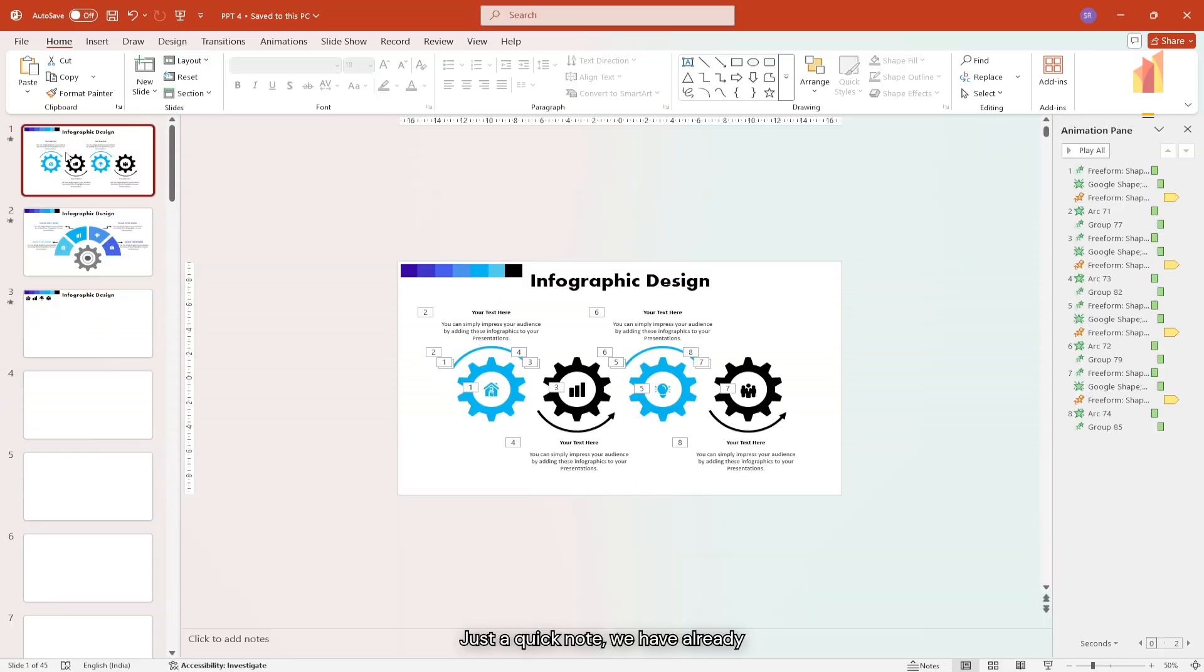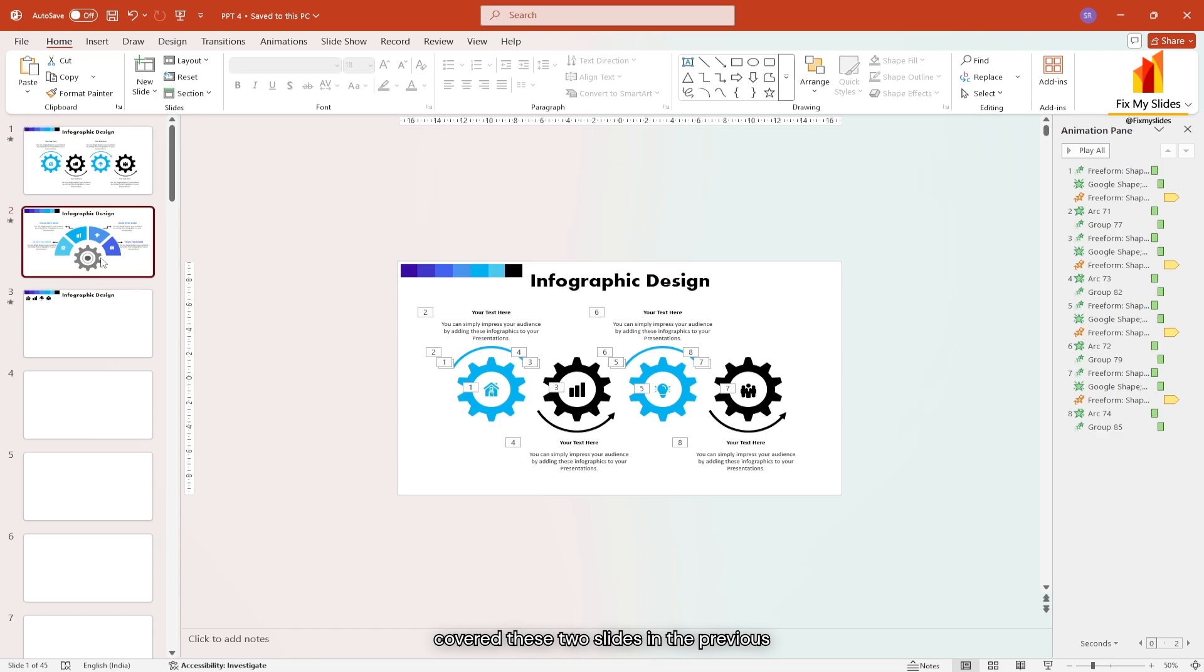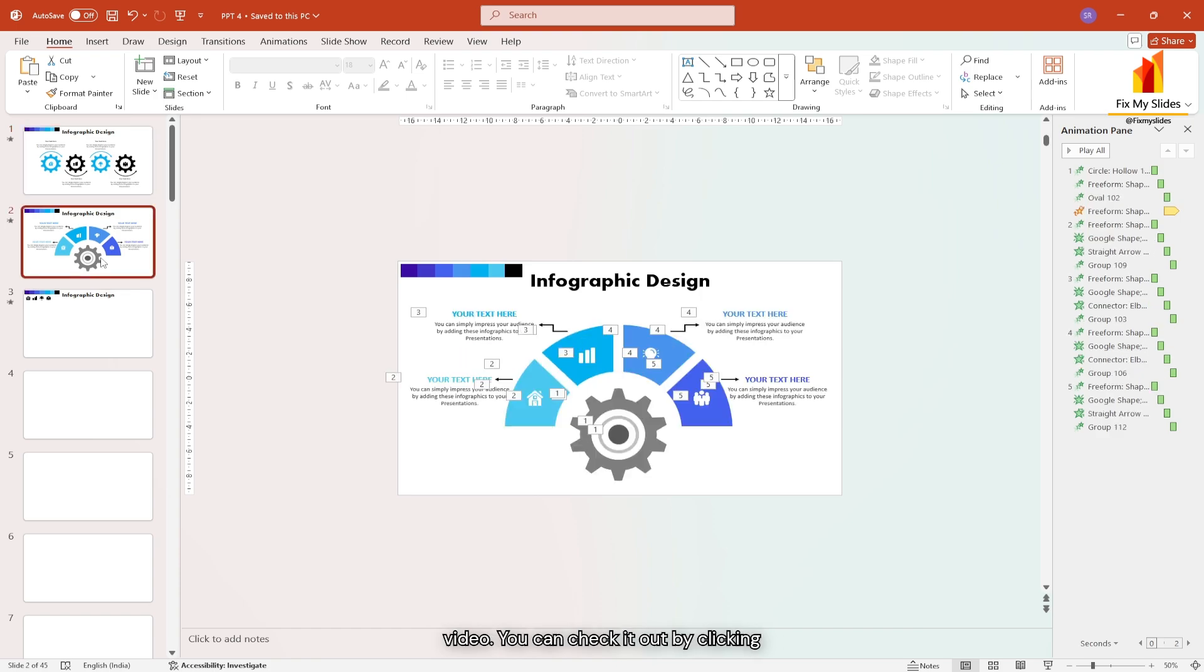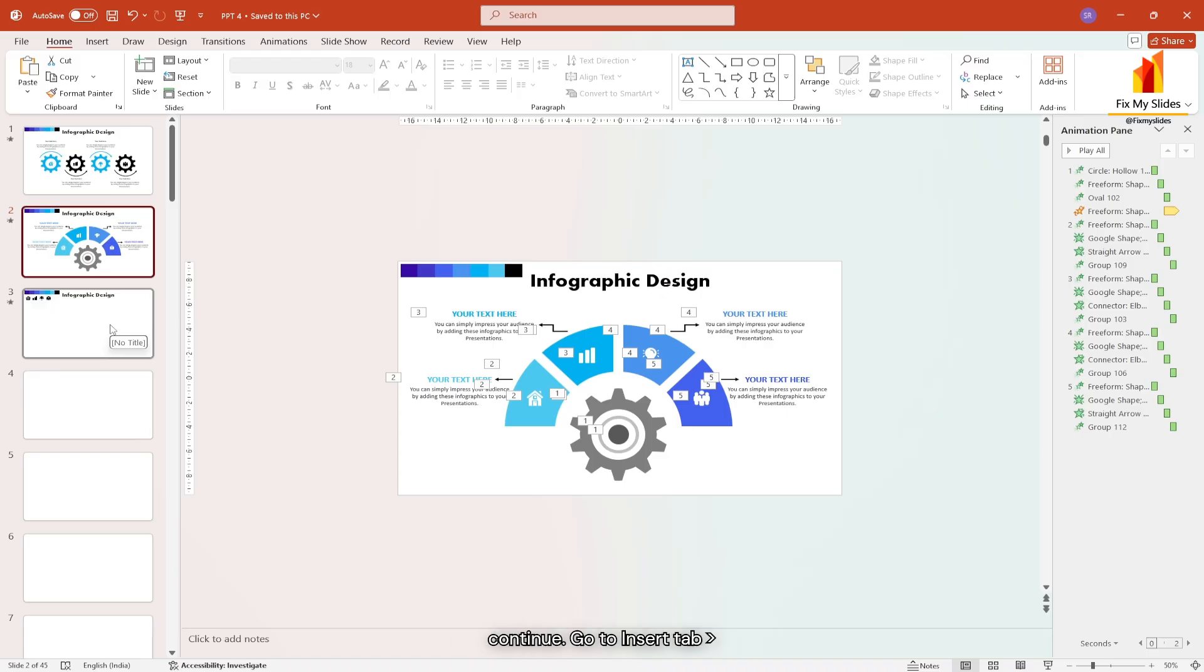Just a quick note, we have already covered these two slides in the previous video. You can check it out by clicking the i button at the top. Now let's continue.